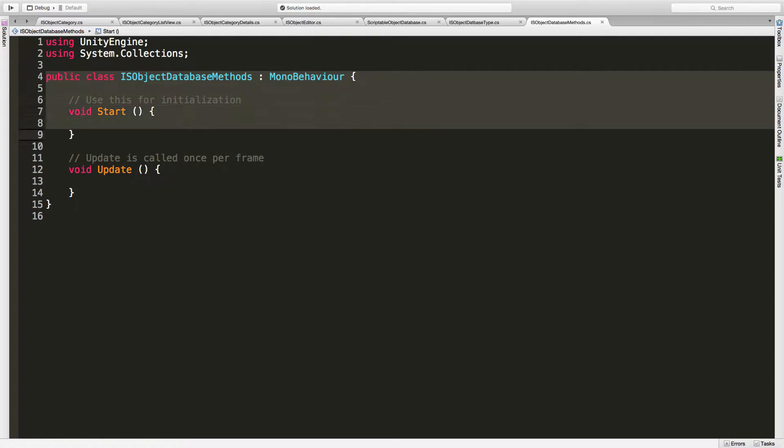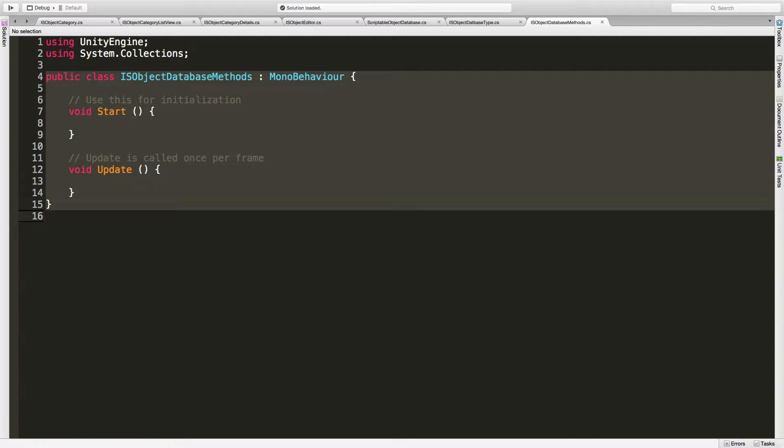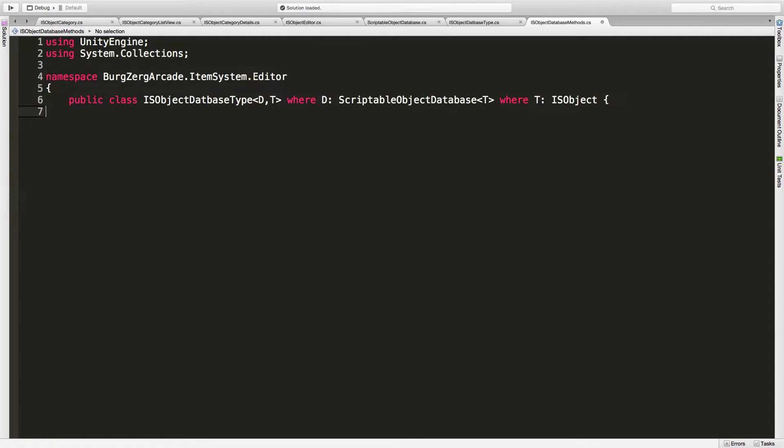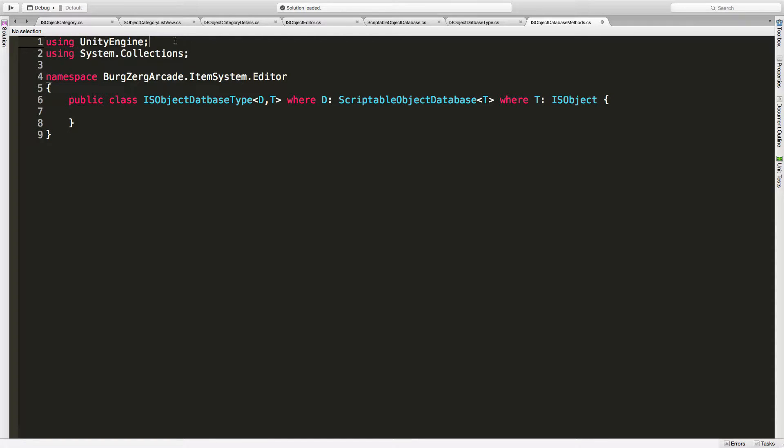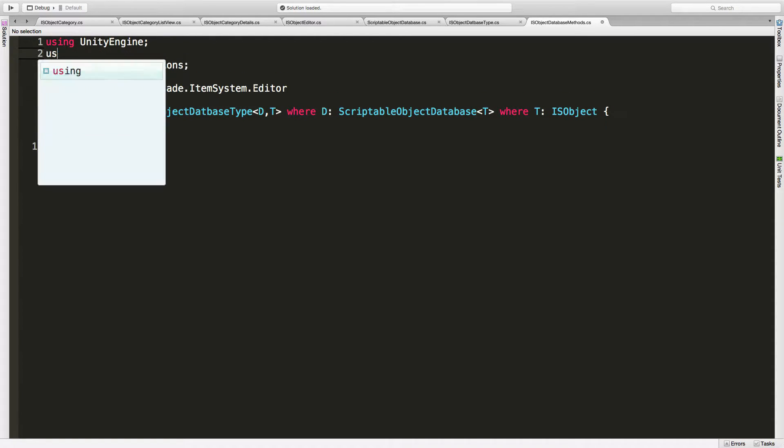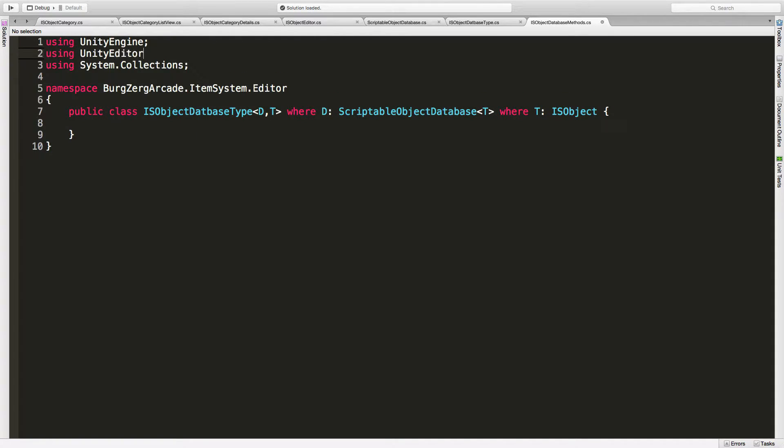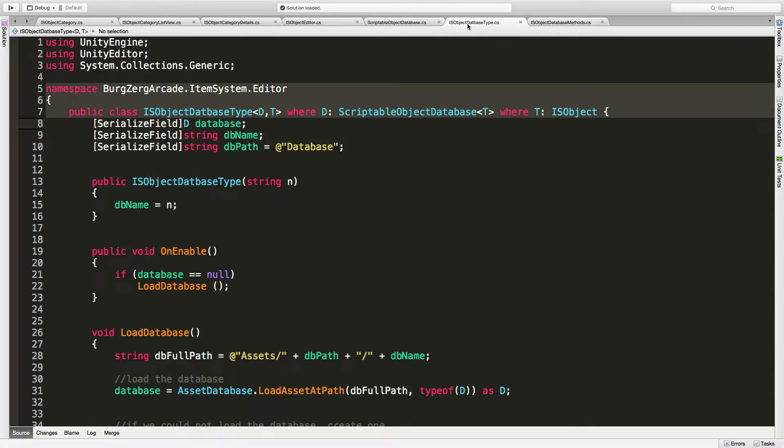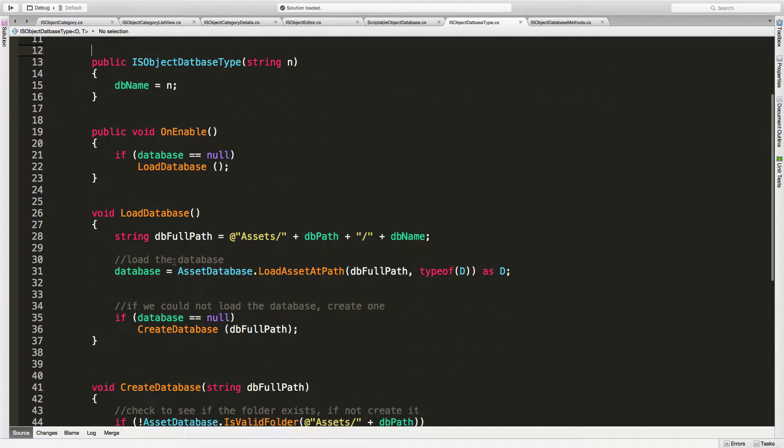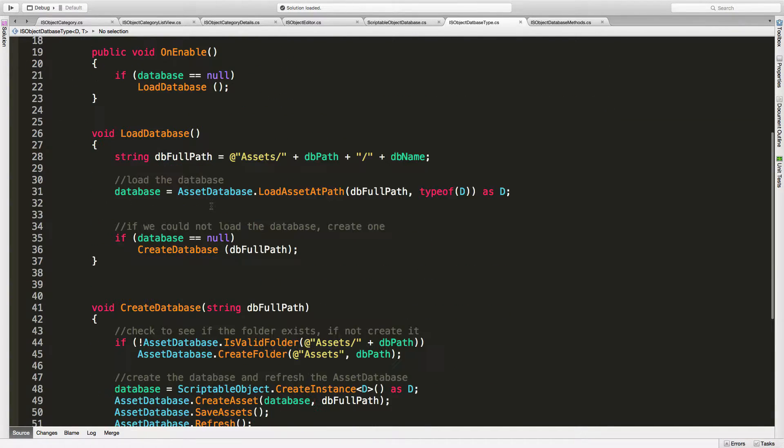And we'll probably need that editor. Well I know we're going to need the editor. So let's go ahead and post that in. What do we got to do? Hit enter. There we go. Using unity editor. And we'll come in here.